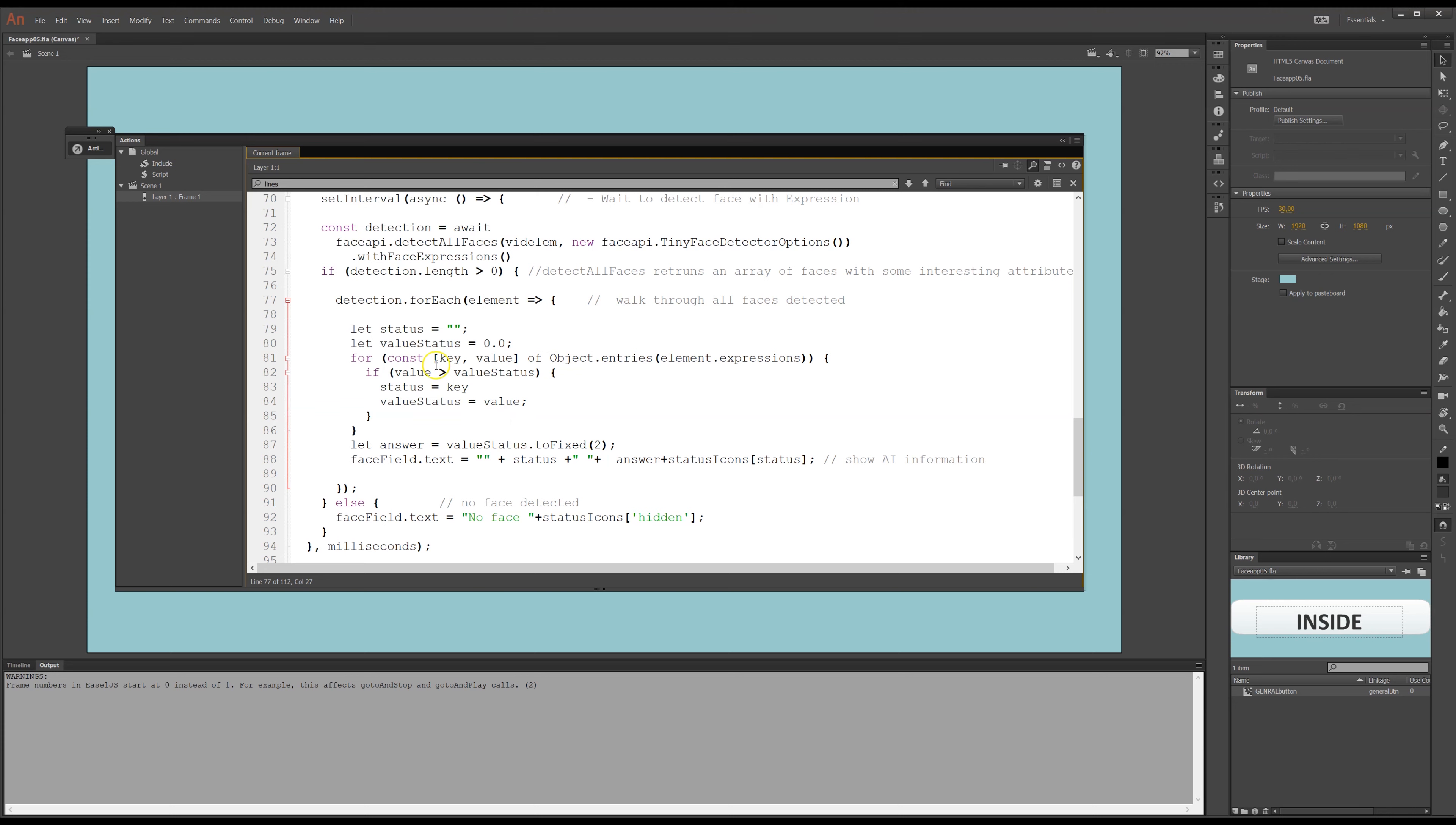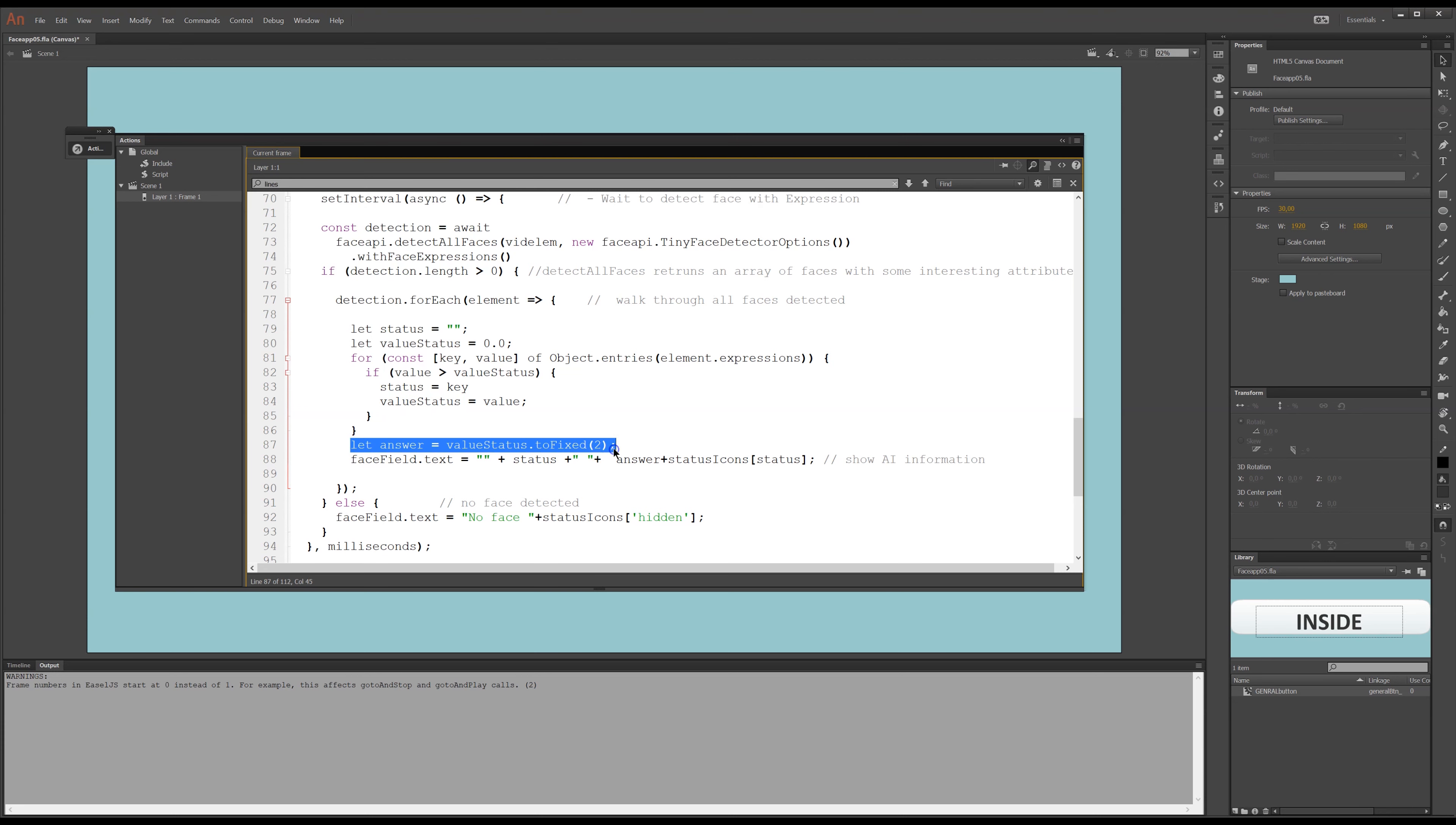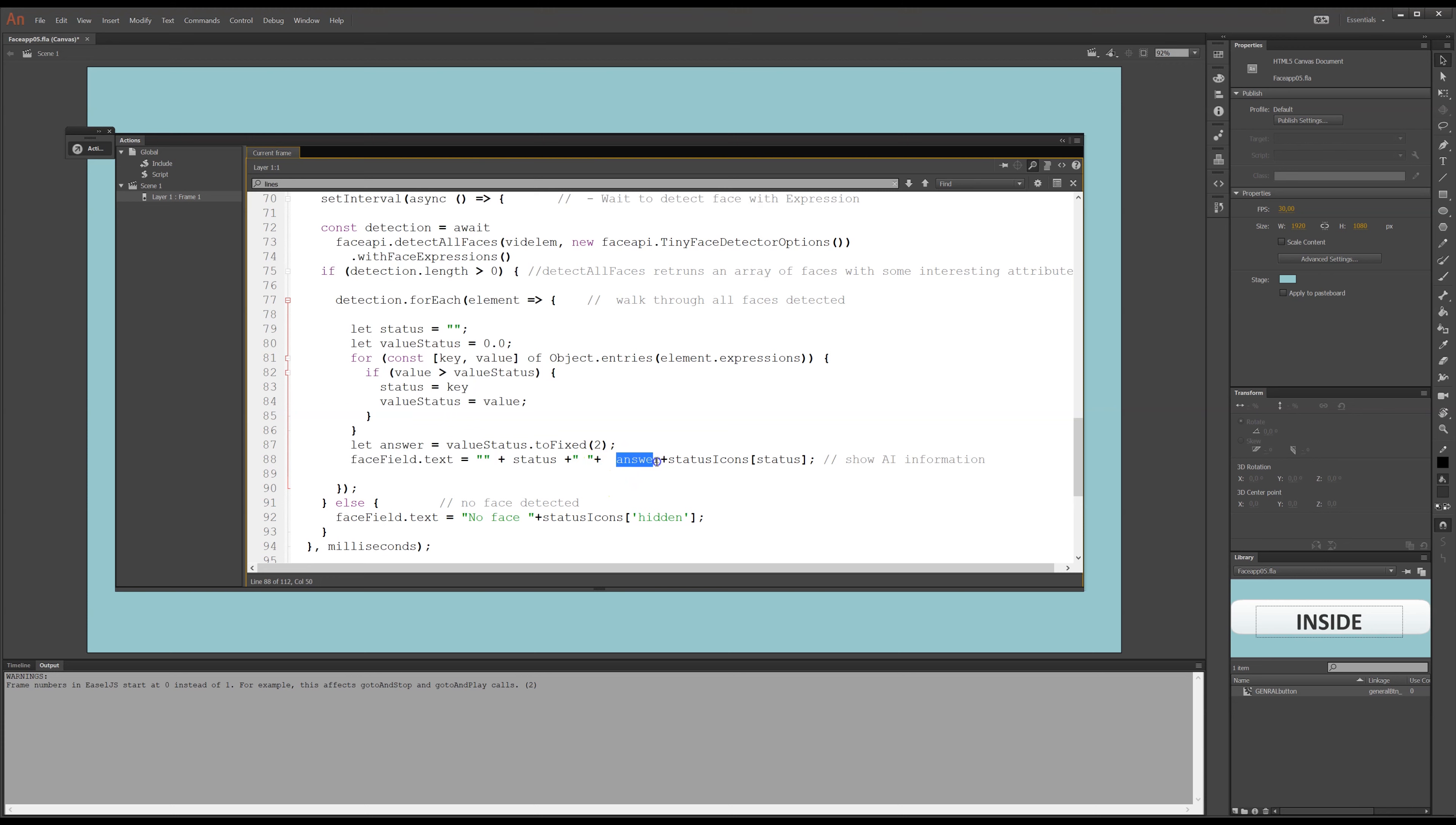So, running through here for each of the elements, running through, and then I get the value status here is how certain the AI is of the expression. And the expression here is the key that I call the status. So, happy or sad or whatever. And this will give you, the value status will give you a number between zero and one with, I don't know, 20 decimals or something. I don't want to see that. So, I wanted to see in this answer two decimal place. So, it takes value status to two decimal place. And this I put in my face field, the text here, the status, which was if I'm neutral, happy or sad. And then I have the answer, how certain the AI is of this status. And then I have the status icon, which is something that it picks up from over here.